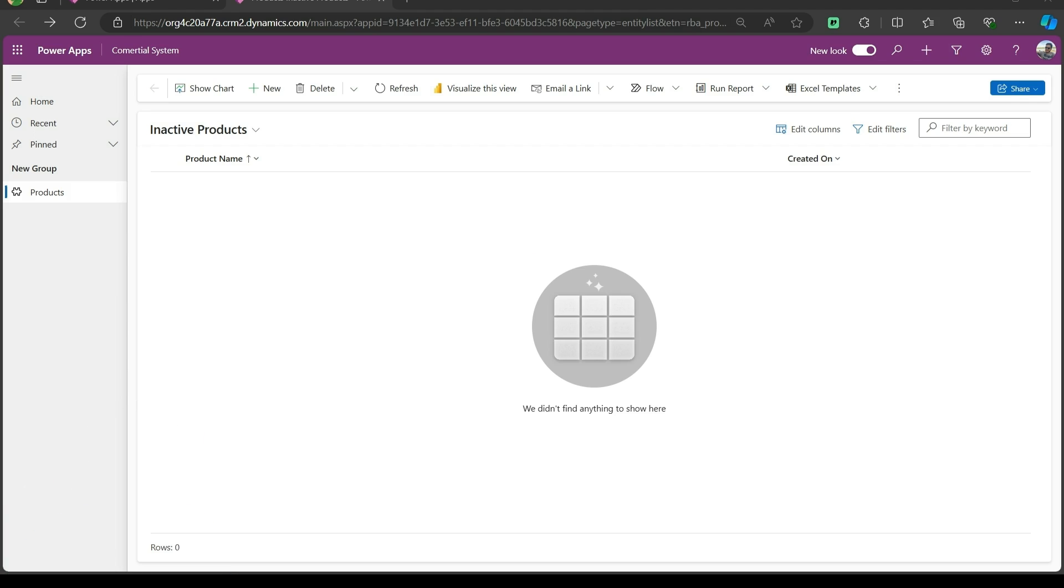These are products that might be discontinued, out of stock, or not in use anymore. This view is used for historical reference, or when you need to review products that are no longer part of our active inventory.